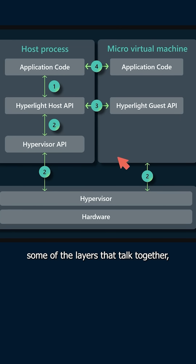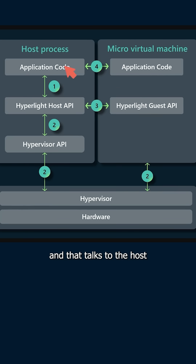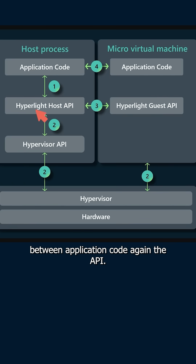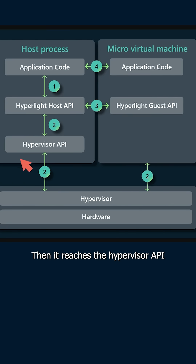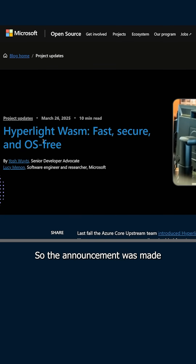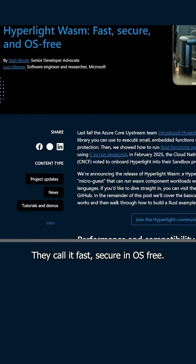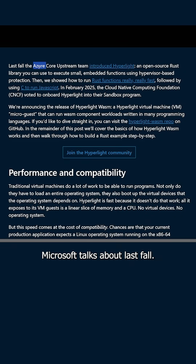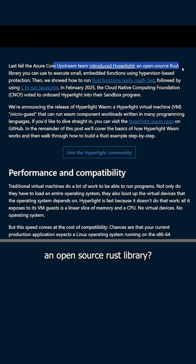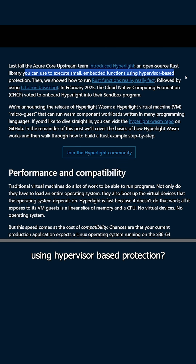Here are some of the layers that talk together, including the actual virtual machine itself. It has application code and an API, and that talks to the host, which is passed between application code, the API, then it reaches the hypervisor API, which talks to the hardware. The announcement was made that Hyperlite web assembly is released. They call it fast, secure, and OS free.